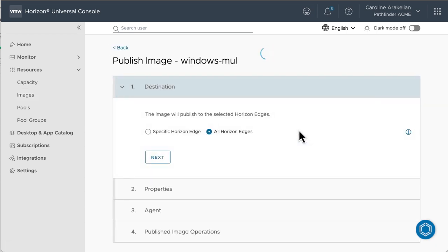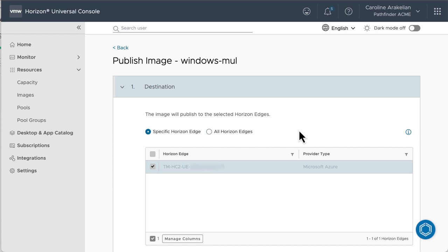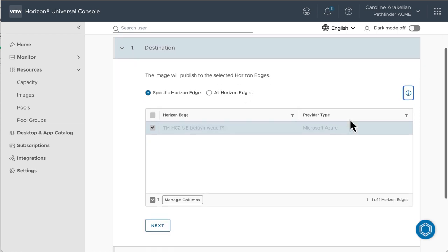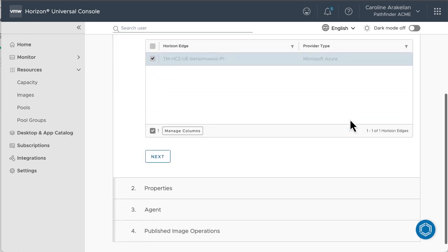For Destination, I only have one edge, so I'll select that. But if you had multiple edges, each serving thousands of users, you could publish this image to all of them, which is very powerful.